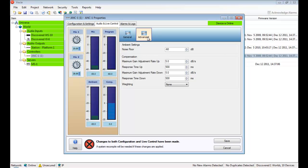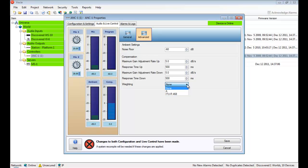The weighting refers to the response curve applied to the microphone. This is an advanced setting that filters which frequencies are used by the ANC algorithm. In the United States, A weighting is typically used, and European countries typically use ITU-R468 setting.